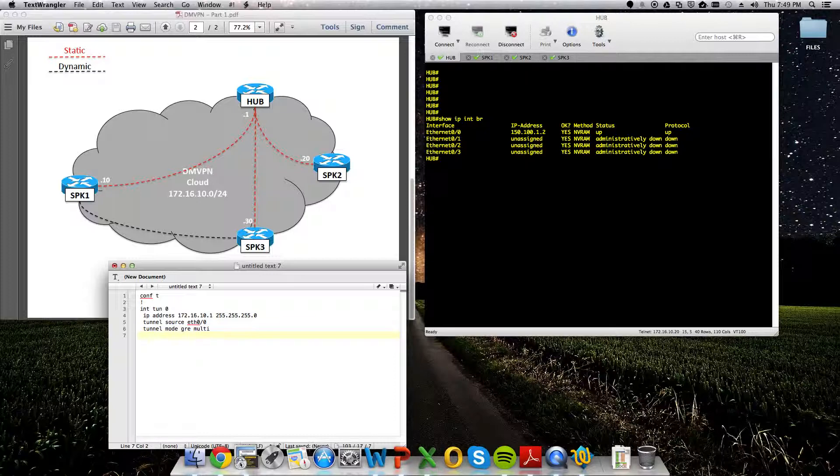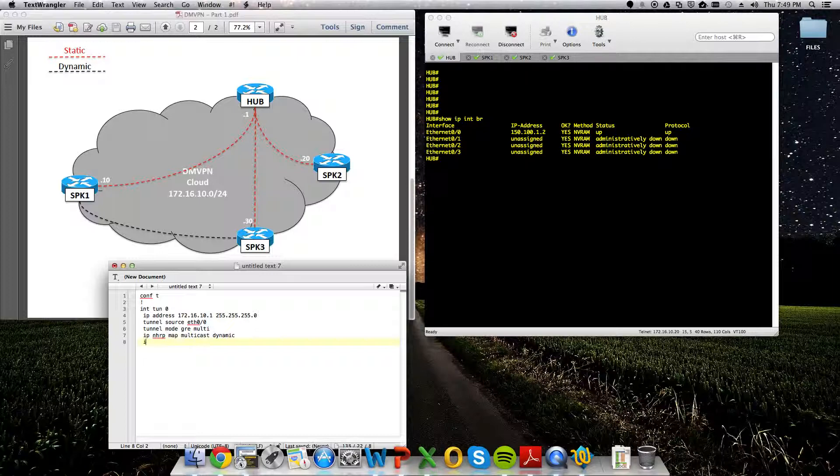Now, for the NHRP configs, we're going to do IP NHRP. We'll map all multicast to dynamic. And IP NHRP network ID. We'll give it a network ID of 1.